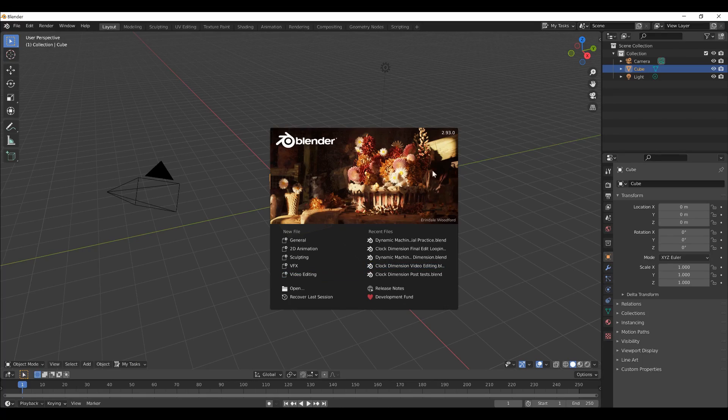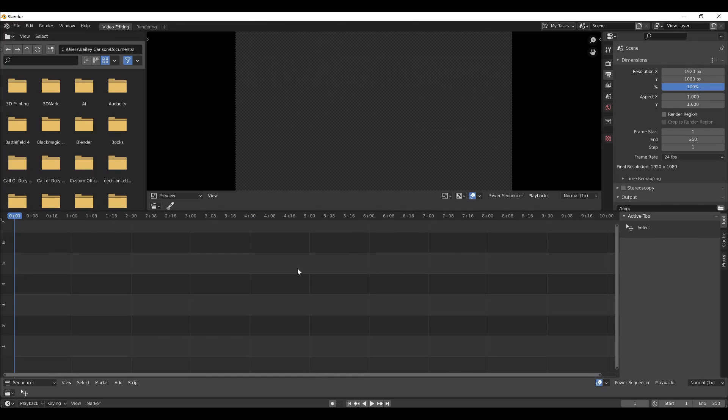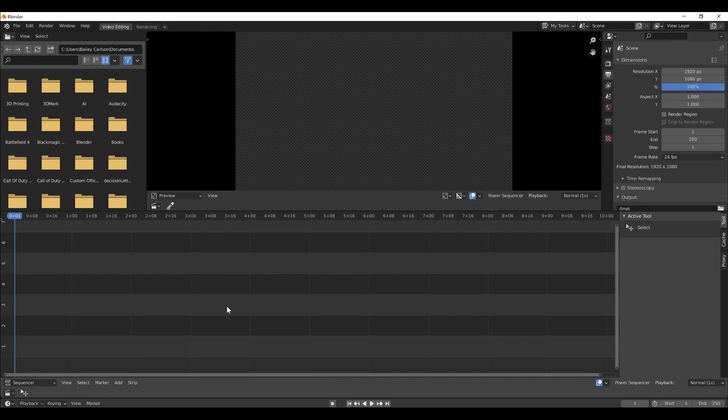So we'll start out by opening a new Blender file and choosing Video Editing, which will bring you to the Video Sequence Editor by default.